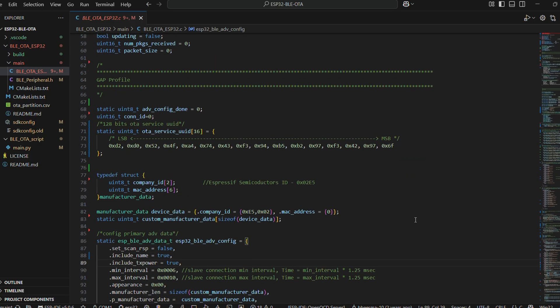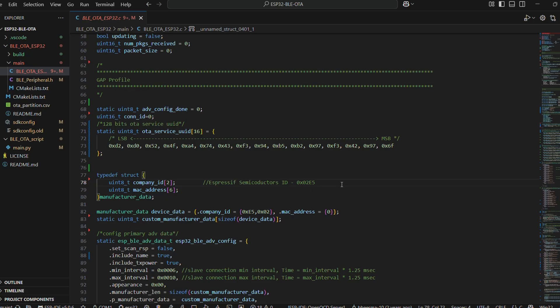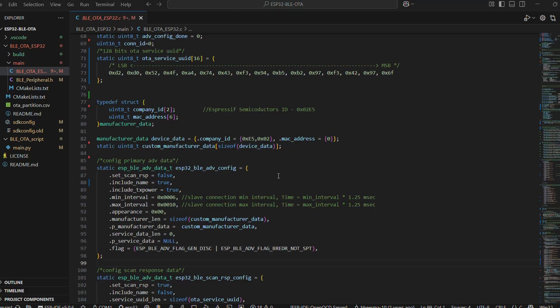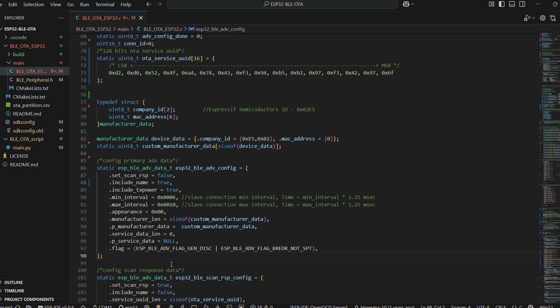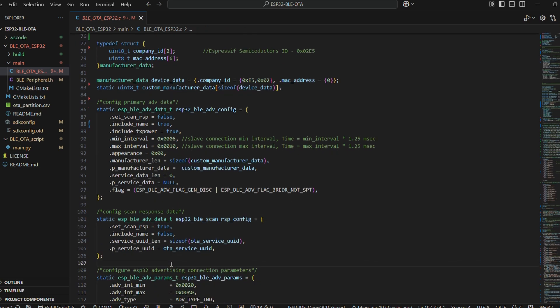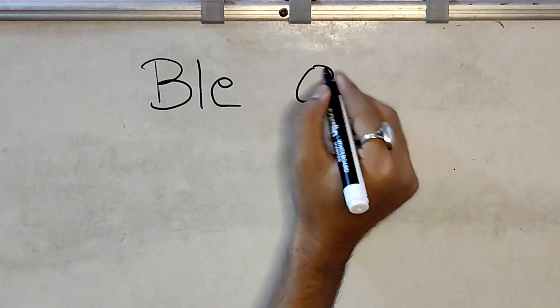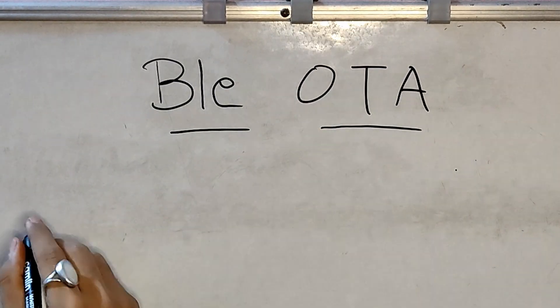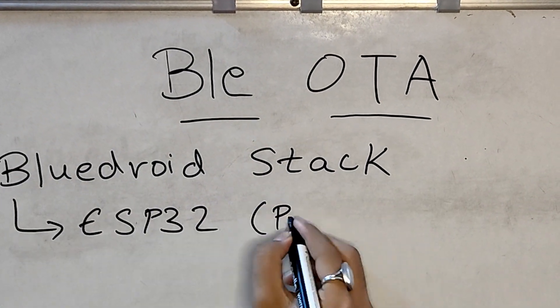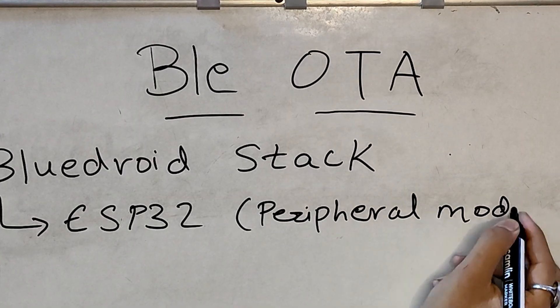Okay, so in VS Code, we have ESP32 based project directory and a script directory with Python script that will help push firmware from our PC end over BLE. A partition table is also present in ESP32 project directory. Let's switch over to our whiteboard and discuss about some crucial topics.